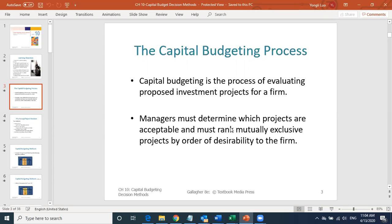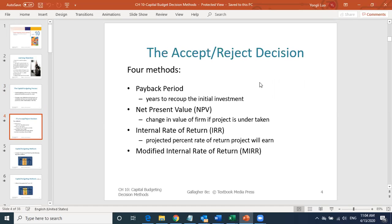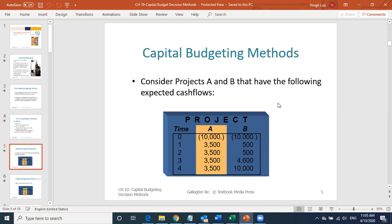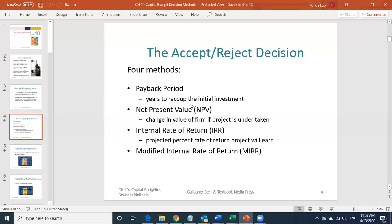We'll talk about the difference between independent projects and mutually exclusive projects later. To accept or reject a project, we use four different methods: payback period, net present value, internal rate of return, and modified internal rate of return. Let's look at an example to show how to do the payback period, net present value, and internal rate of return.